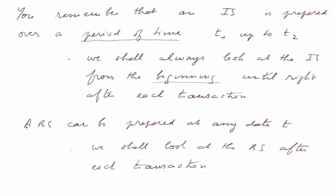We shall always look at the income statement from the beginning of the firm until right after each transaction. And a balance sheet can be prepared at any date. It's a snapshot. We shall look at the balance sheet after each transaction.